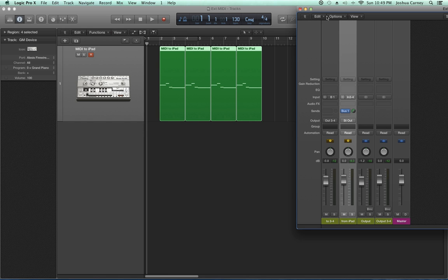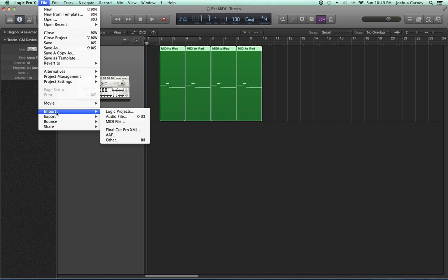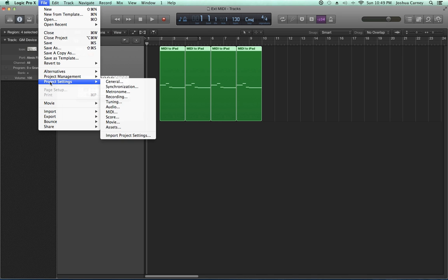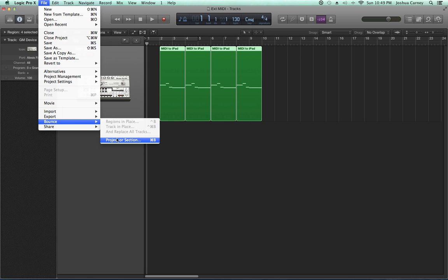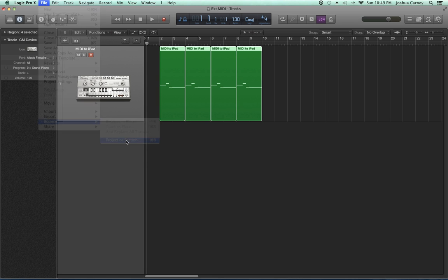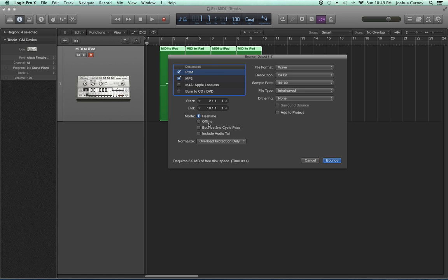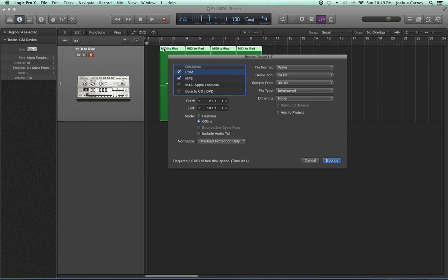As long as the iPad's plugged in and the signal flow of MIDI to iPad audio back to the audio interface is in place, you can press play, edit, and mix this MIDI recording with any other instruments in the session. The only thing to keep in mind is when you bounce—file, bounce, project or section, or command-B—you have to use a real-time bounce. If you use an offline bounce, you will not get signal from your external synth or iPad.